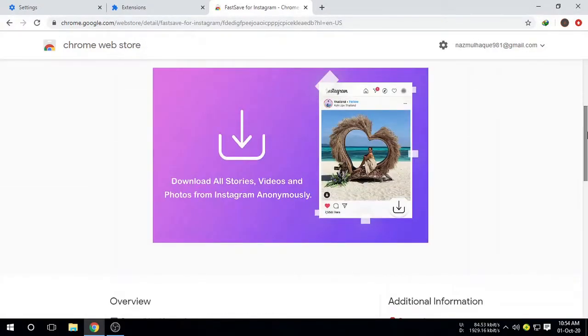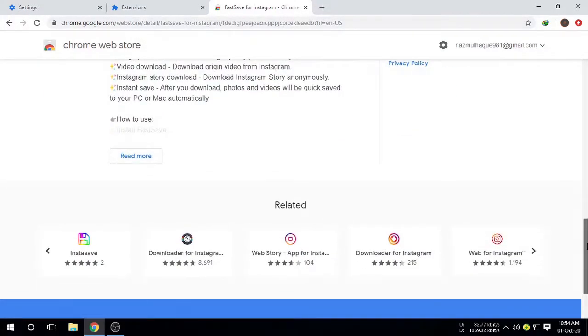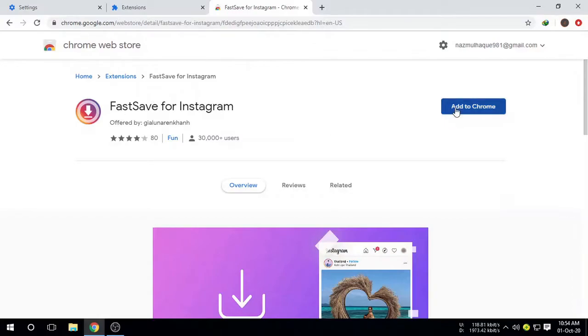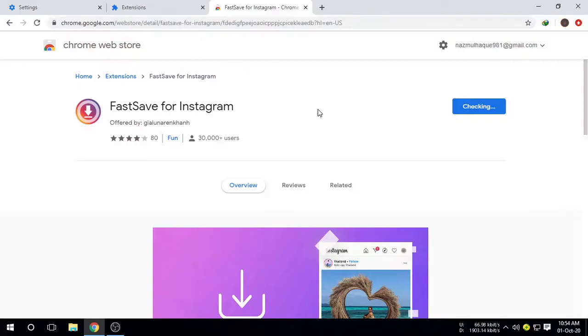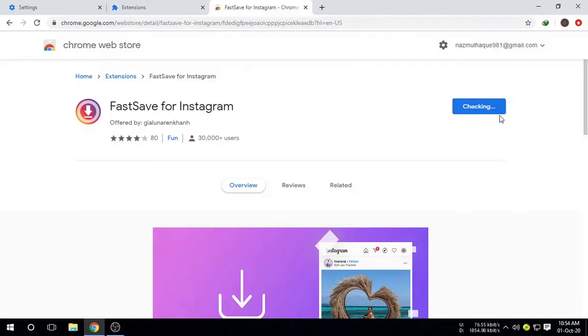This is the icon you're going to click to download the photos. Now you have to click on Add to Chrome, Add Extension. Now it's downloading and checking, which means it's downloading and installing at the same time.